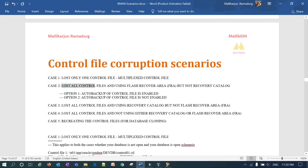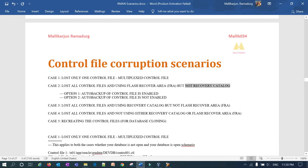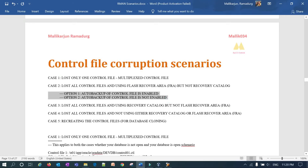The second case is: lost all control files and using Flash Recovery Area (FRA). If you have enabled your FRA, how can you restore it — not using a recovery catalog, but using FRA? There are two options here: one is when you have enabled auto backup of the control file, and the other scenario is when you have not enabled auto backup. I'll explain all those scenarios in detail.